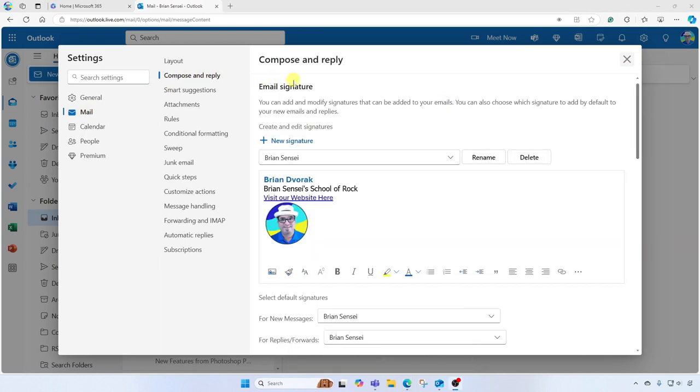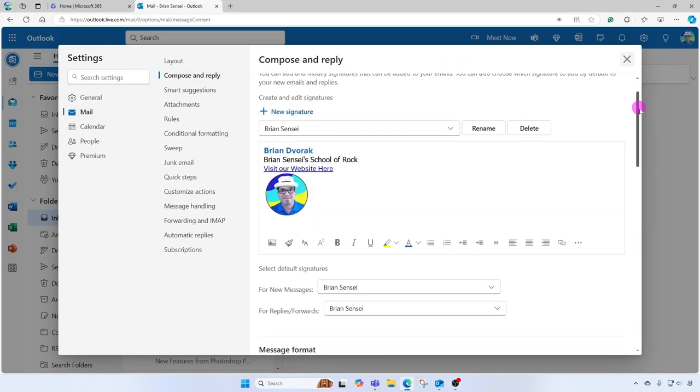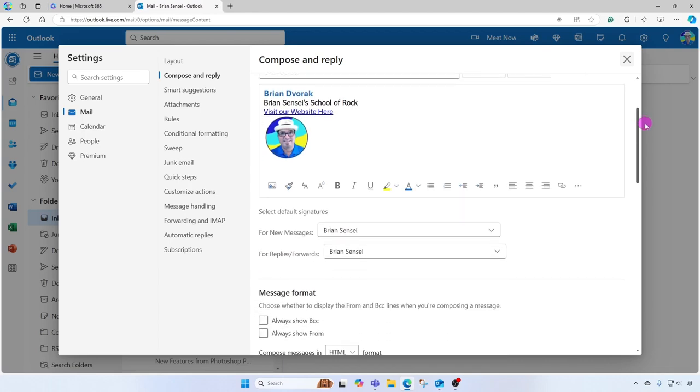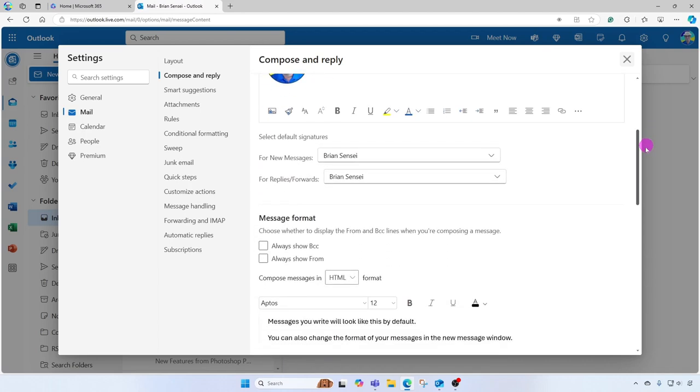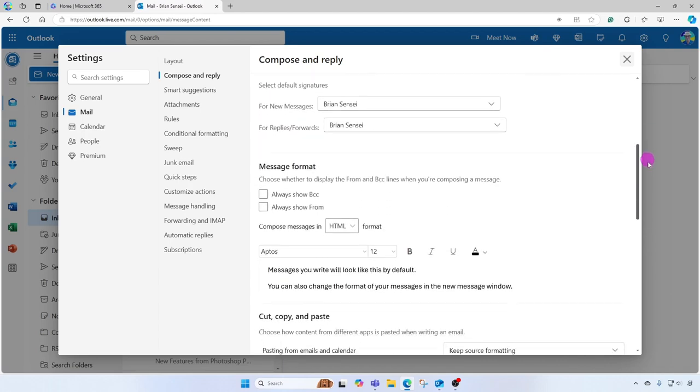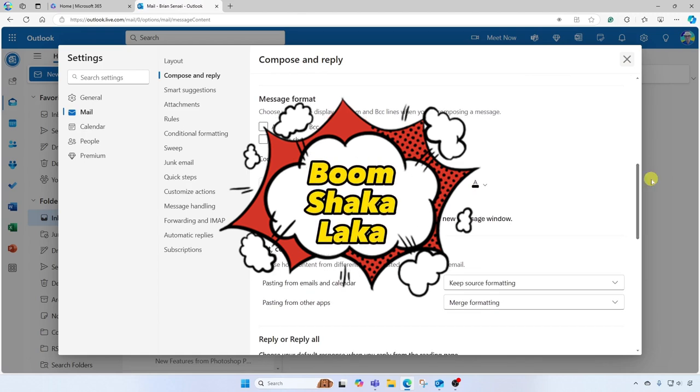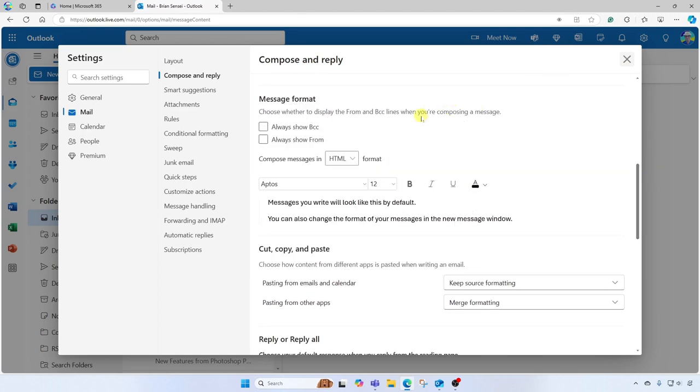And here is where you'll see your email signature and where you can customize it. Further down below that, we're going to see Message Format. Okay, in here you're going to see where you can set the default font right here and the default font size.